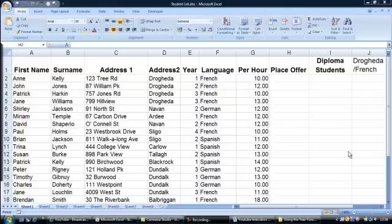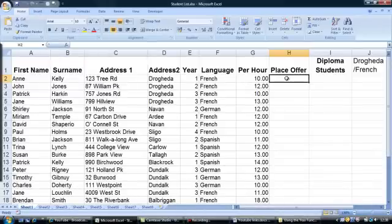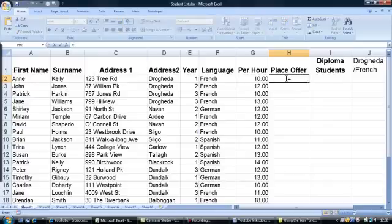Let's click into cell H2. In cell H2 we will now enter the IF AND formula. As with all formulas in Excel, they begin with the equal sign. Equals IF.